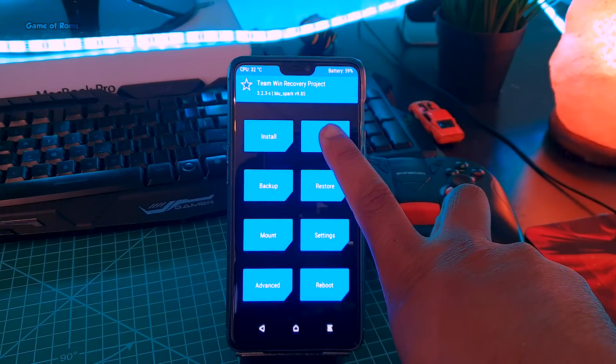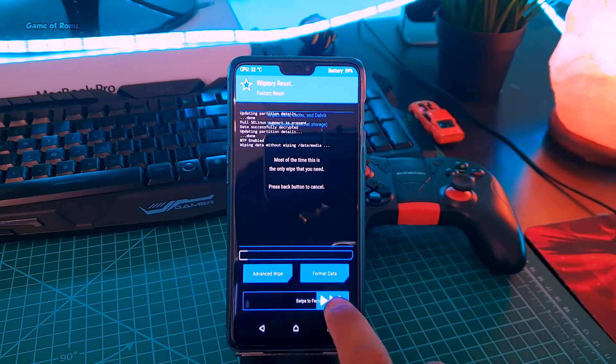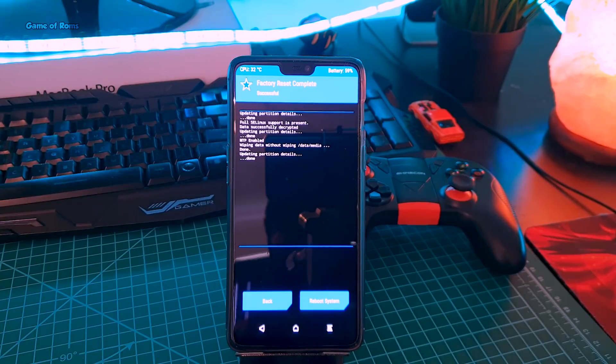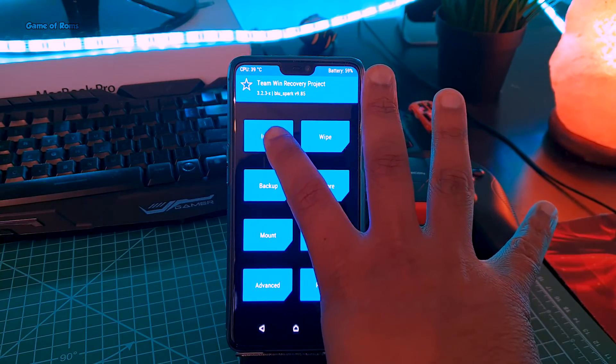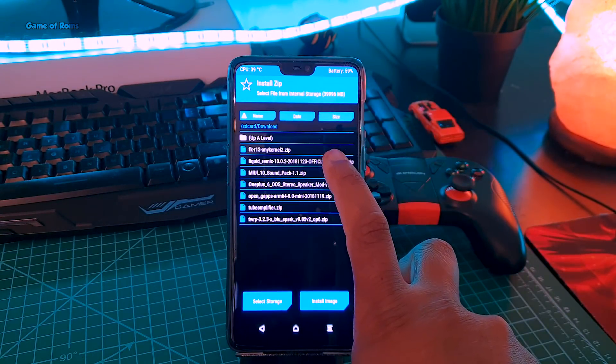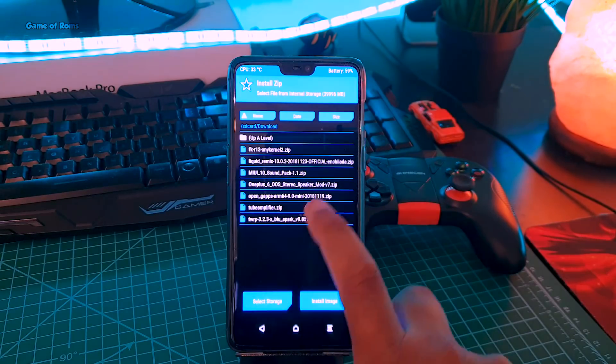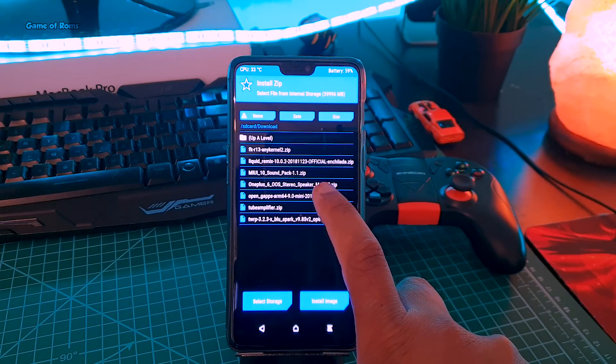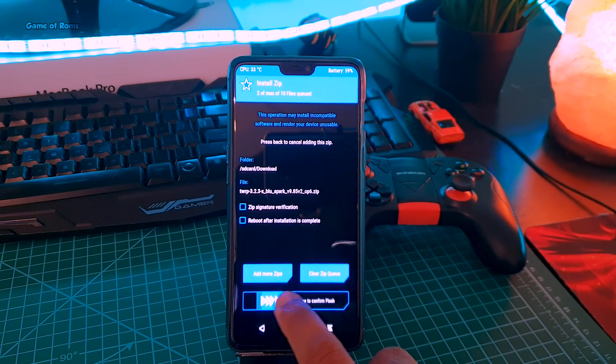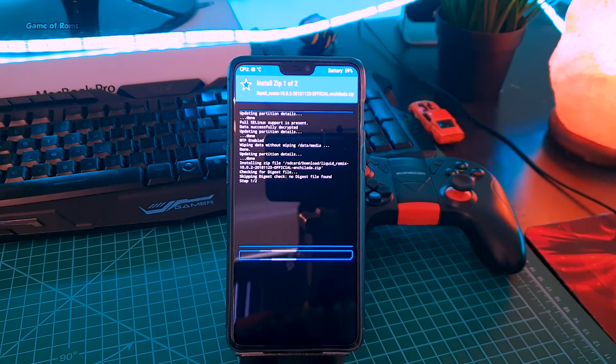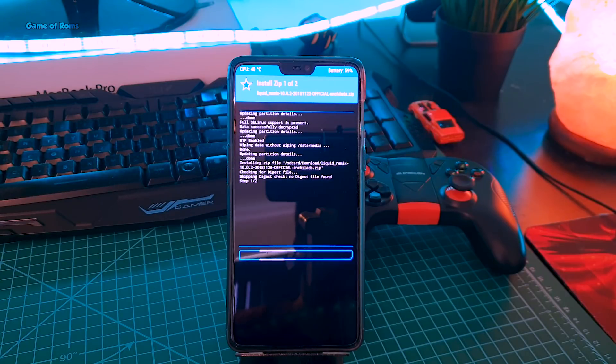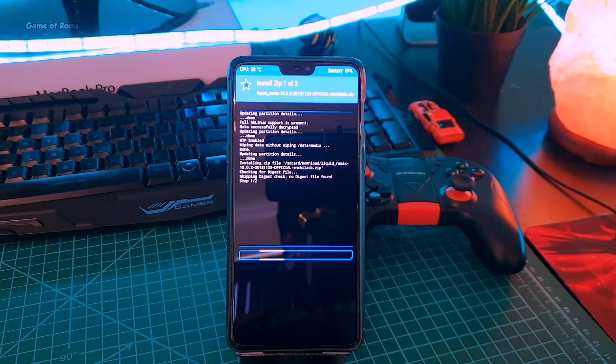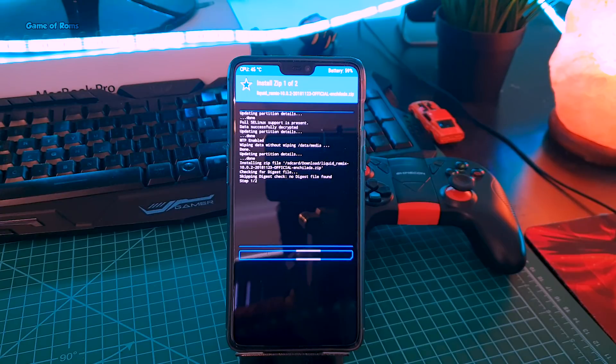Once you boot into recovery, go to wipe and swipe right to factory wipe your phone. Make sure you take full nandroid backup in case anything goes wrong. Now go to install tab and then select ROM file and the zip version of your recovery file, and swipe right to flash. Right now we are not going to install Gapps as this is the correct method to install ROMs in OnePlus 6 and OnePlus 6T. The reason we install zip file of recovery is because in this phone every time we install a custom ROM, it loses our recovery and automatically installs our stock recovery instead of TWRP.